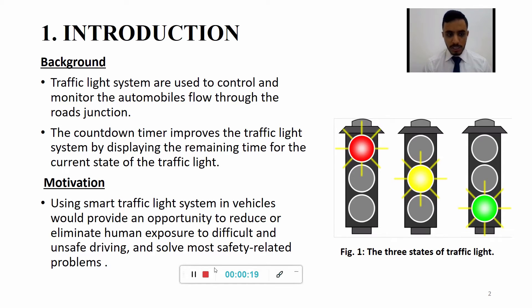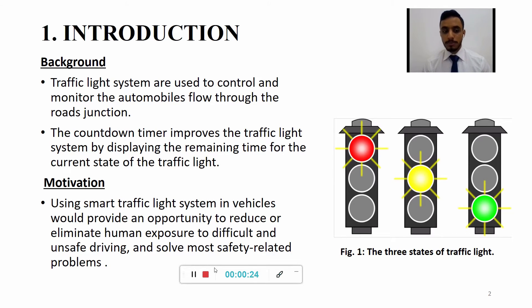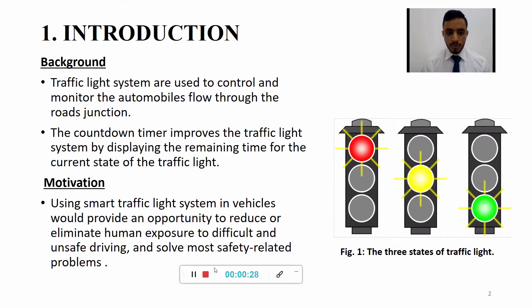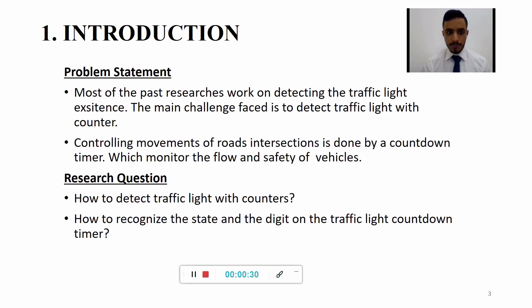As motivation, using smart traffic light systems in vehicles would provide an opportunity to reduce or eliminate the human exposure to difficult and unsafe driving and solve most safety-related problems.